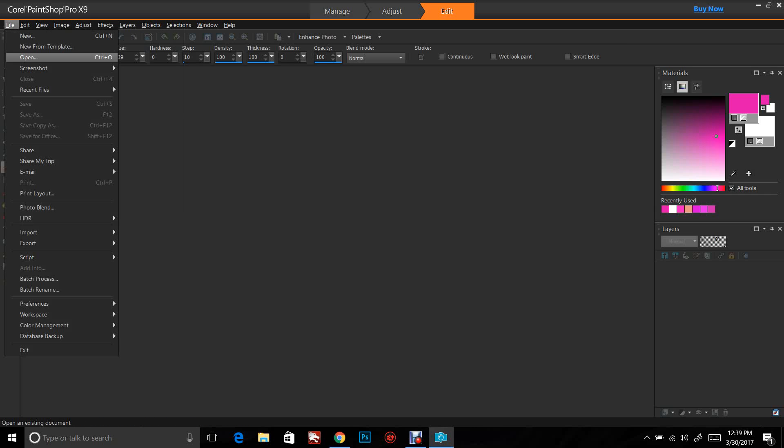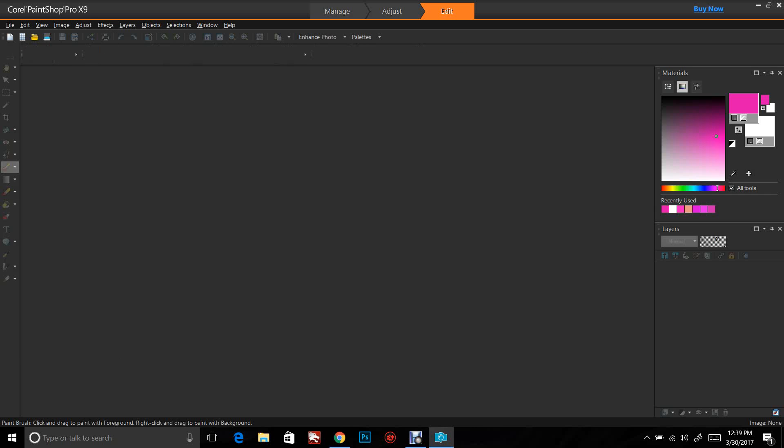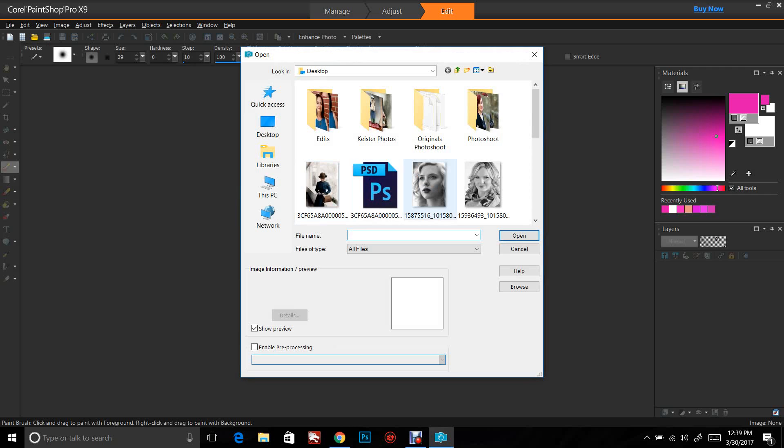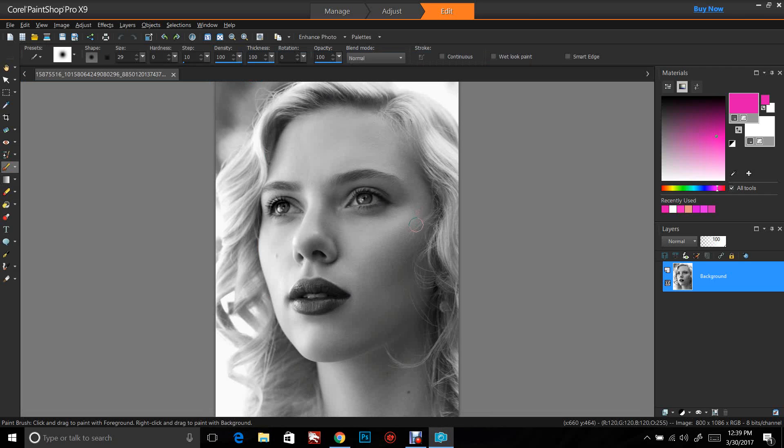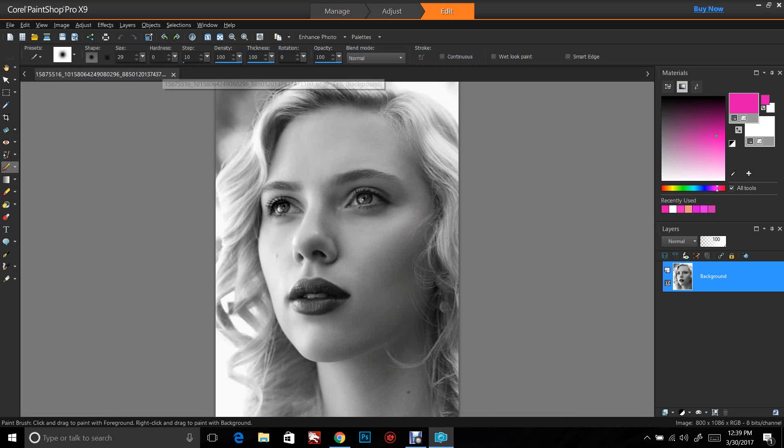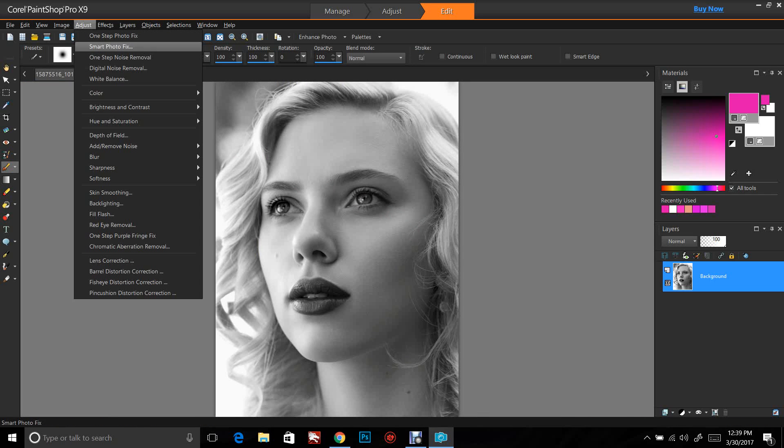So the first thing I'm going to do is go to File and Open, and I'm going to open my image. There's our image.